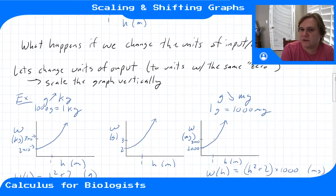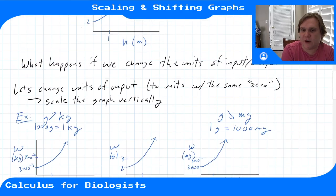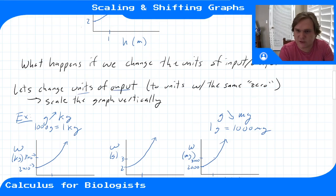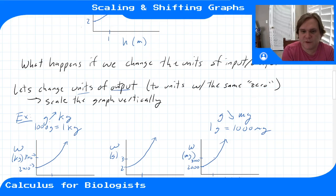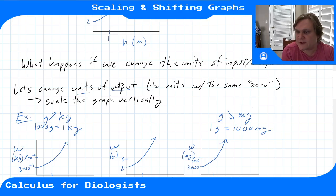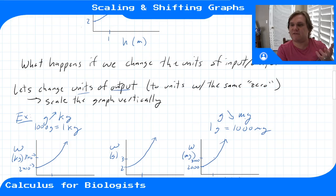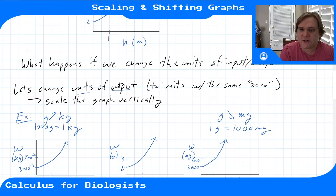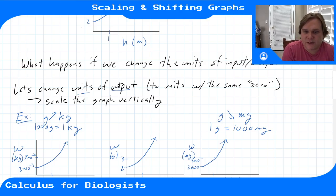To summarize: when we change the units of the output to two units with the same zero — like grams, kilograms, and milligrams, where zero grams equals zero kilograms equals zero milligrams — all we've done is change the scale, so we simply scale the graph vertically, scaling the vertical axis.